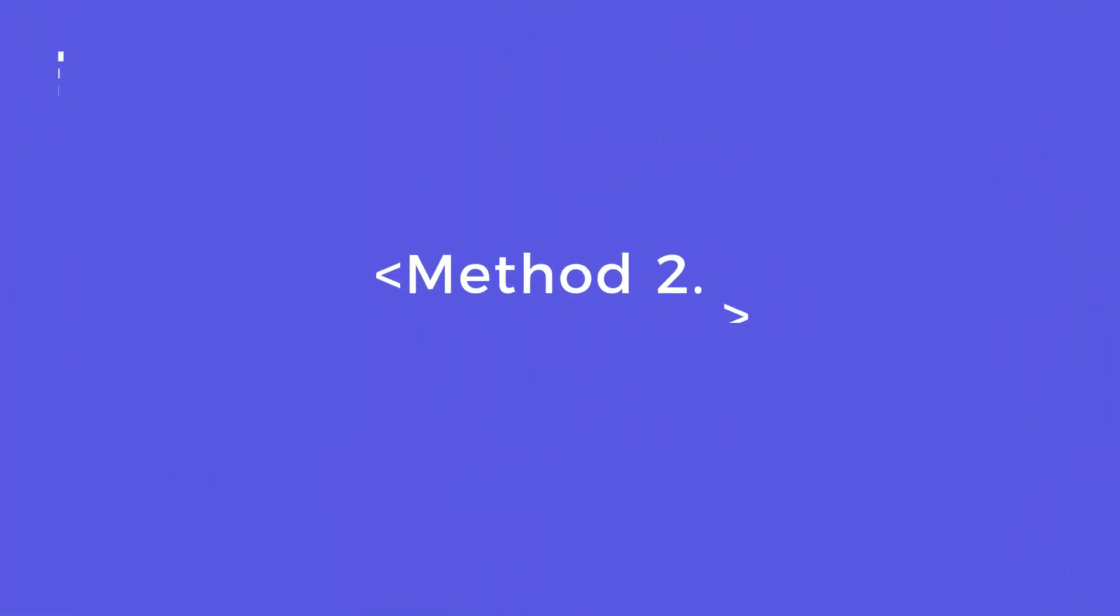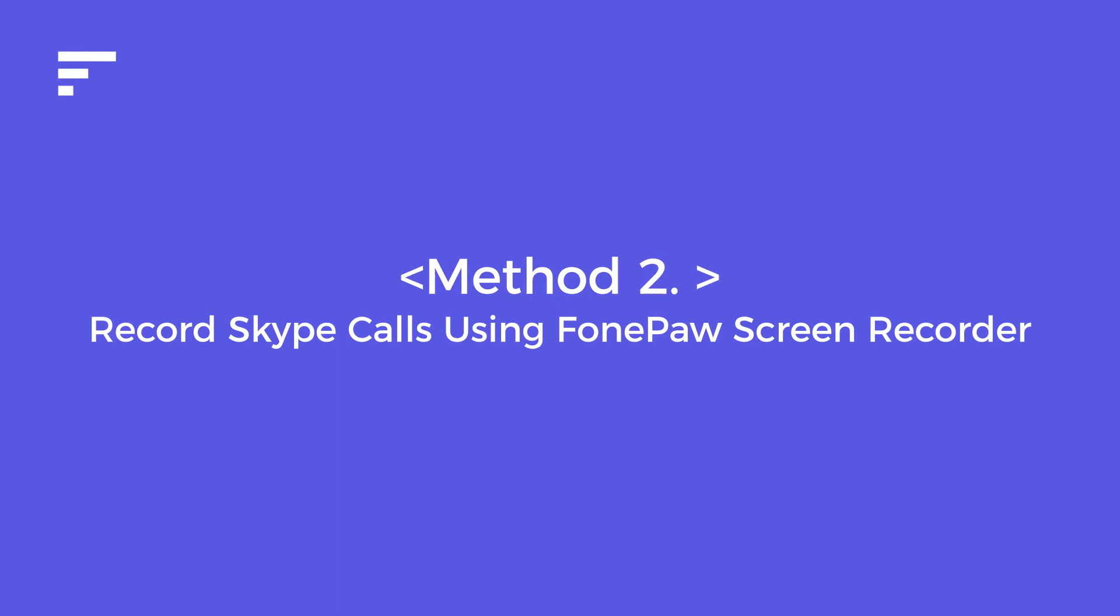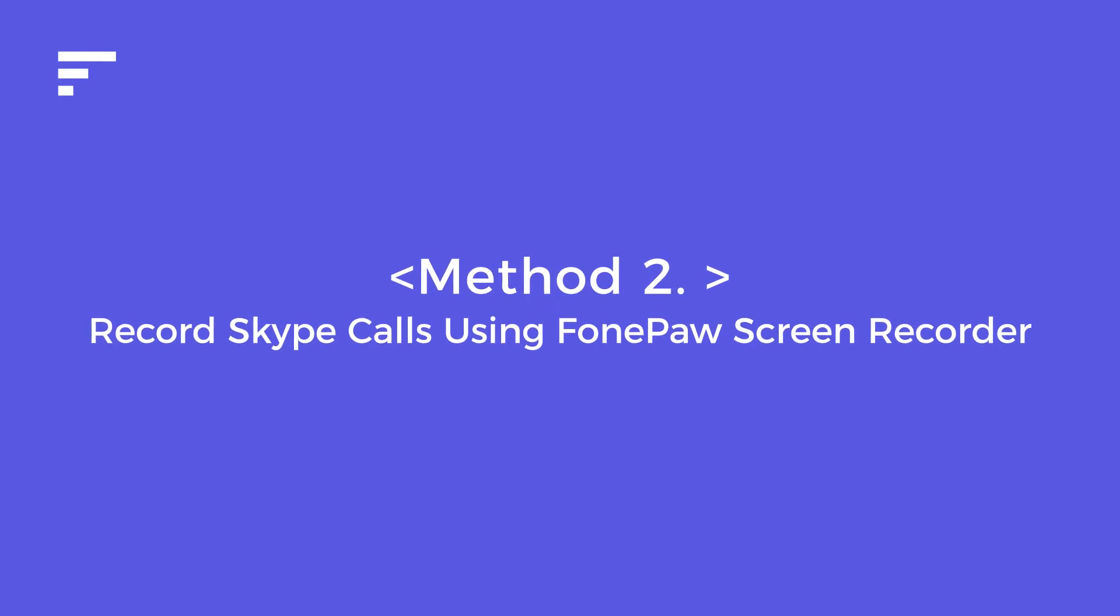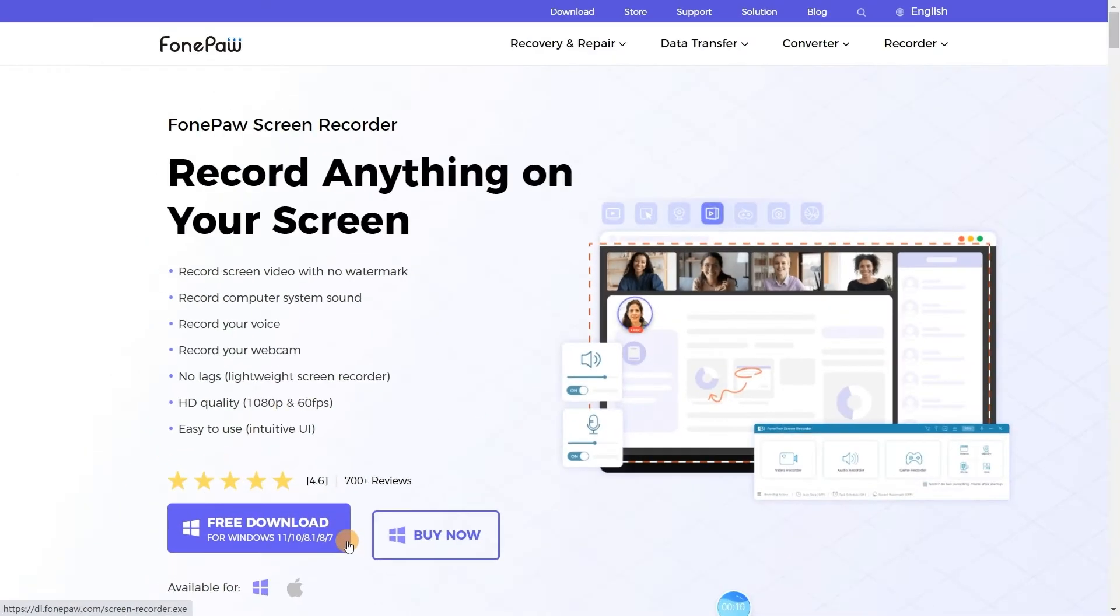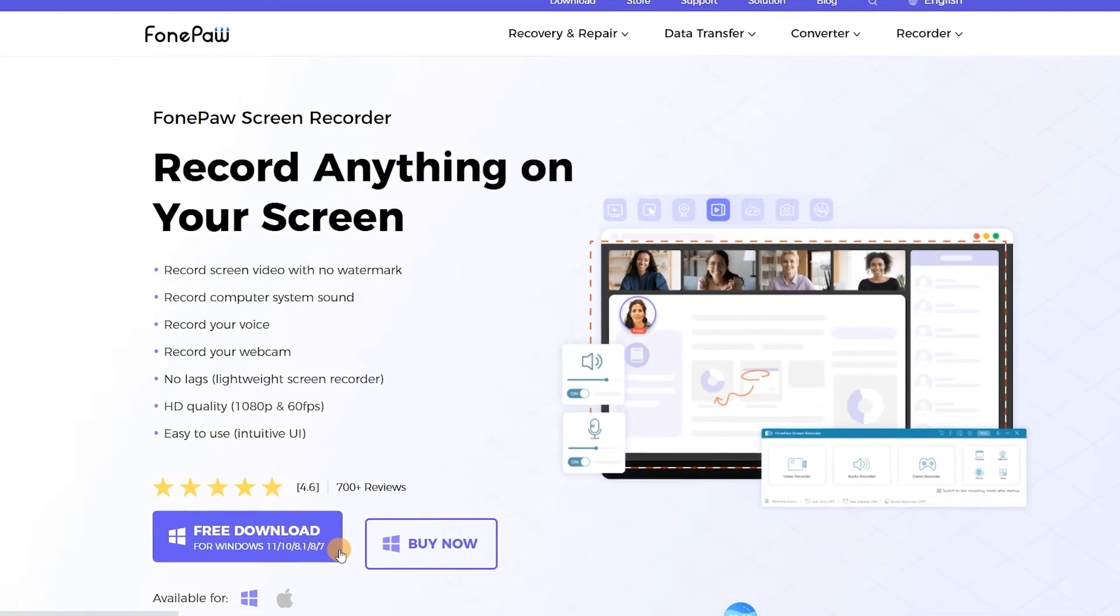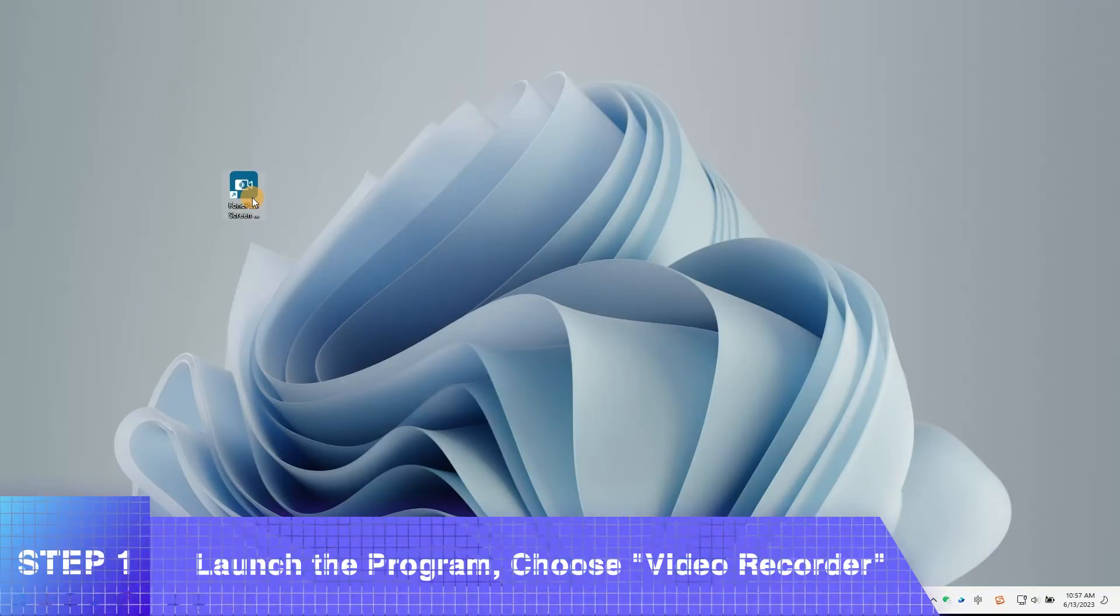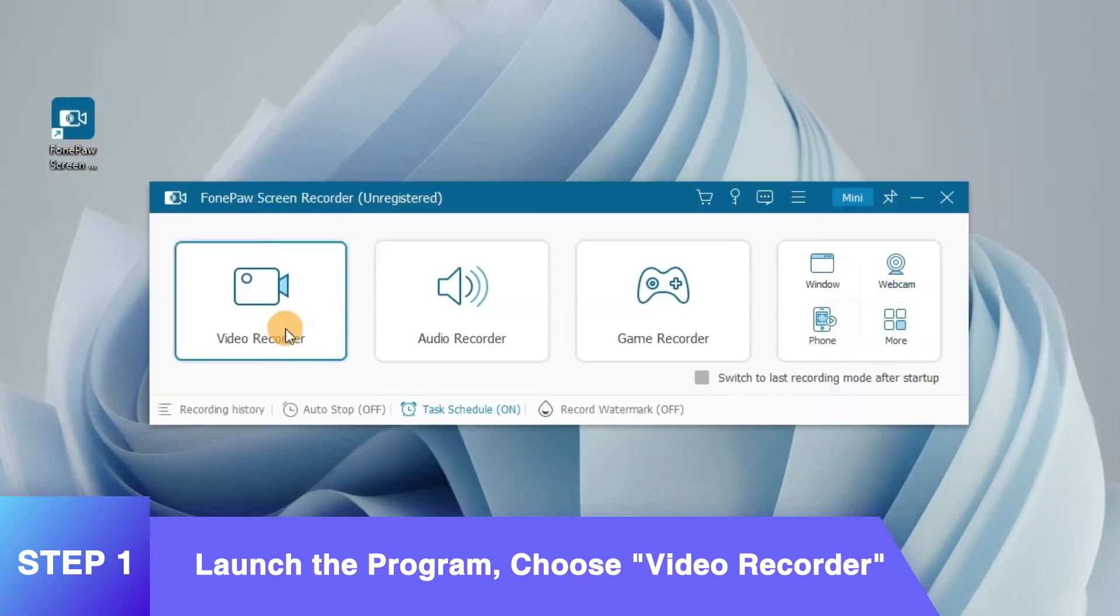Method 2: Record Skype calls using FonePaw Screen Recorder. To gain a better recording experience without recording permission, try the FonePaw Screen Recorder. Launch the FonePaw Screen Recorder. To record a video call on Skype, use the Video Recorder mode.